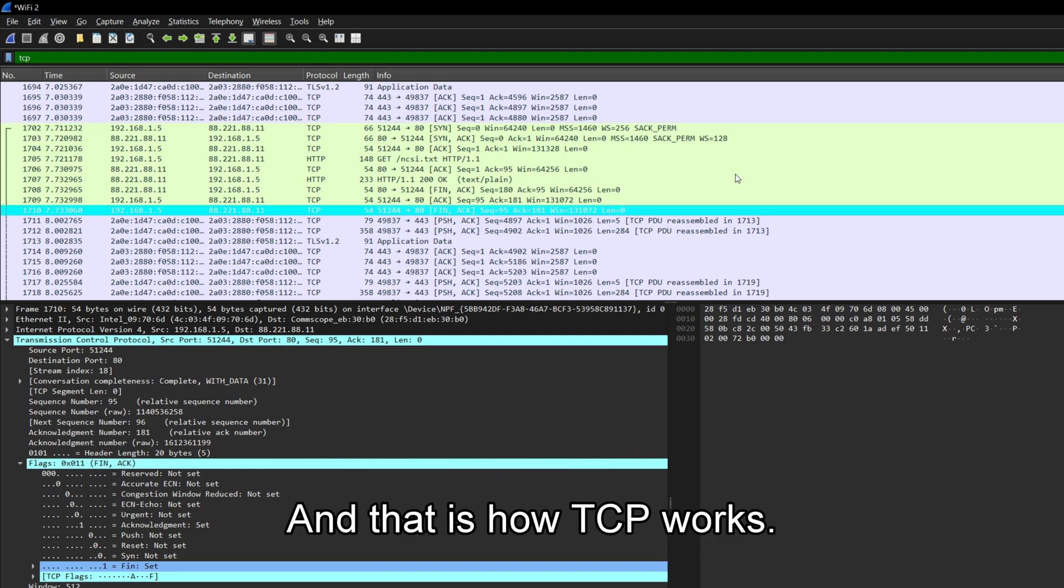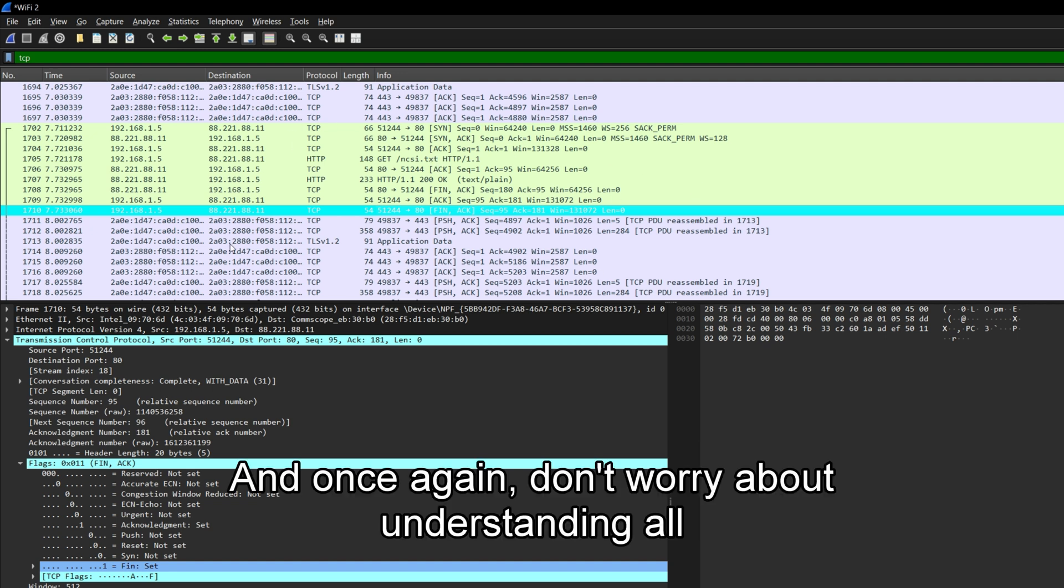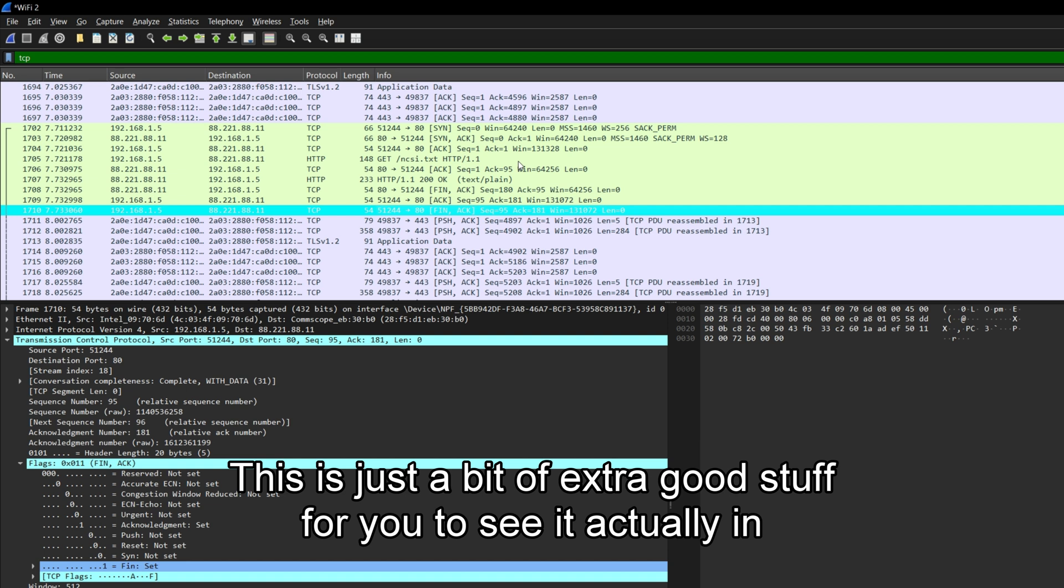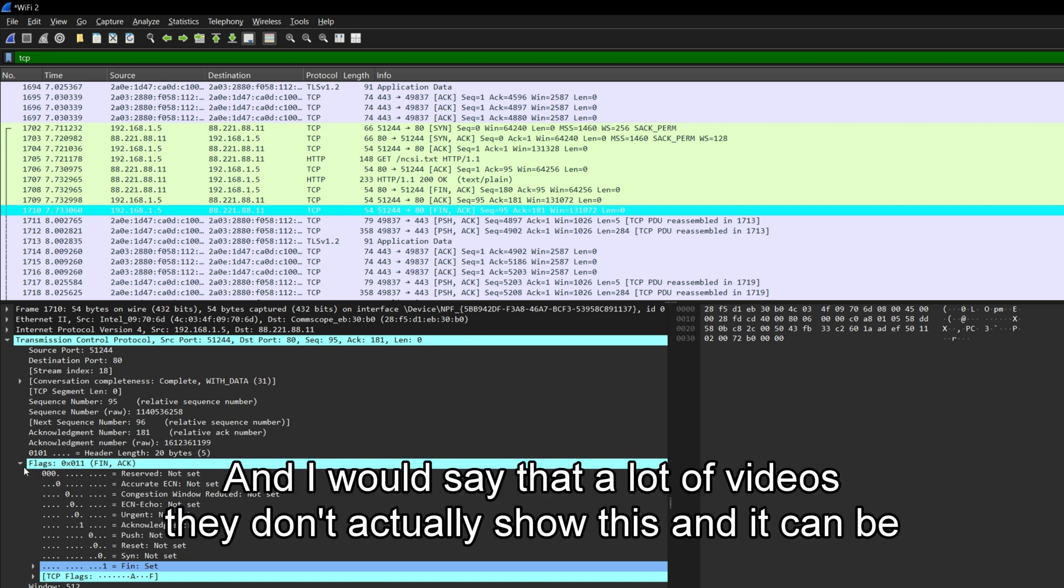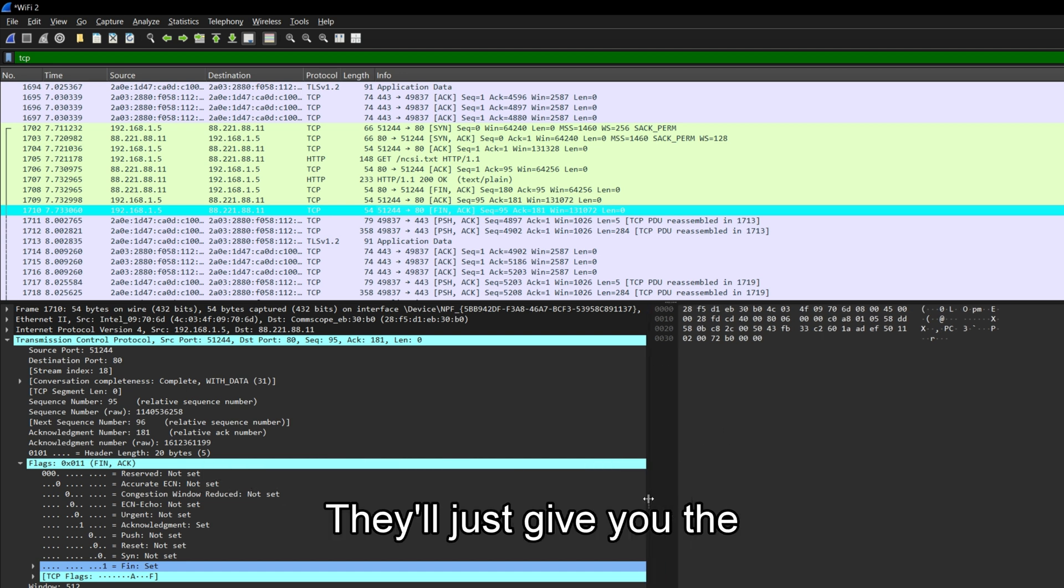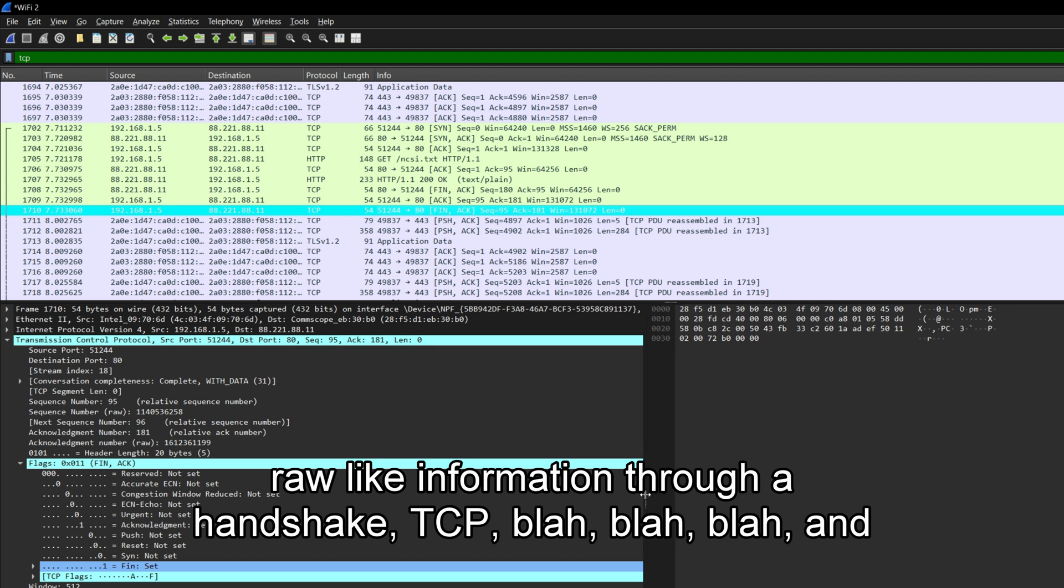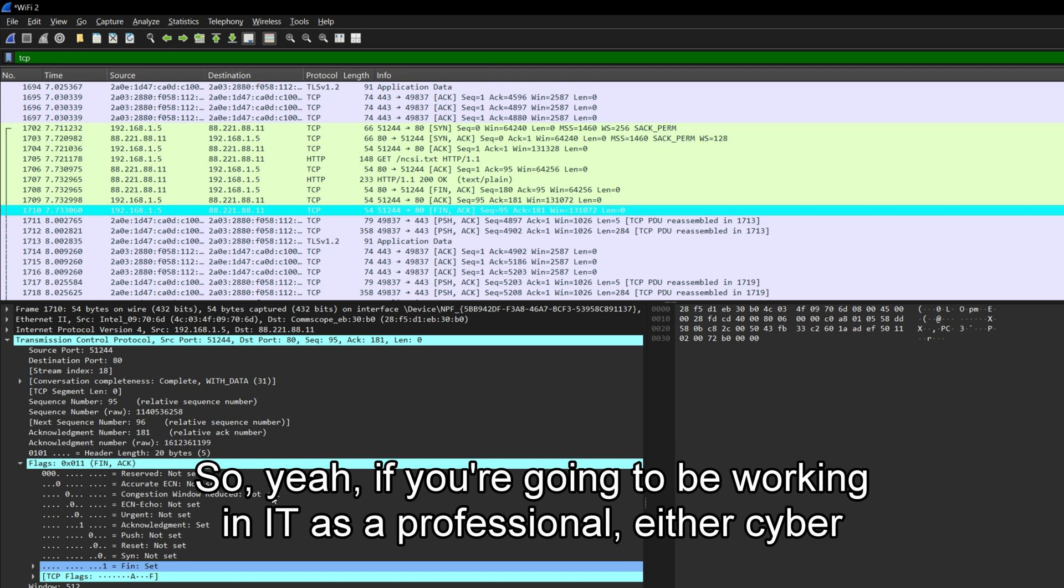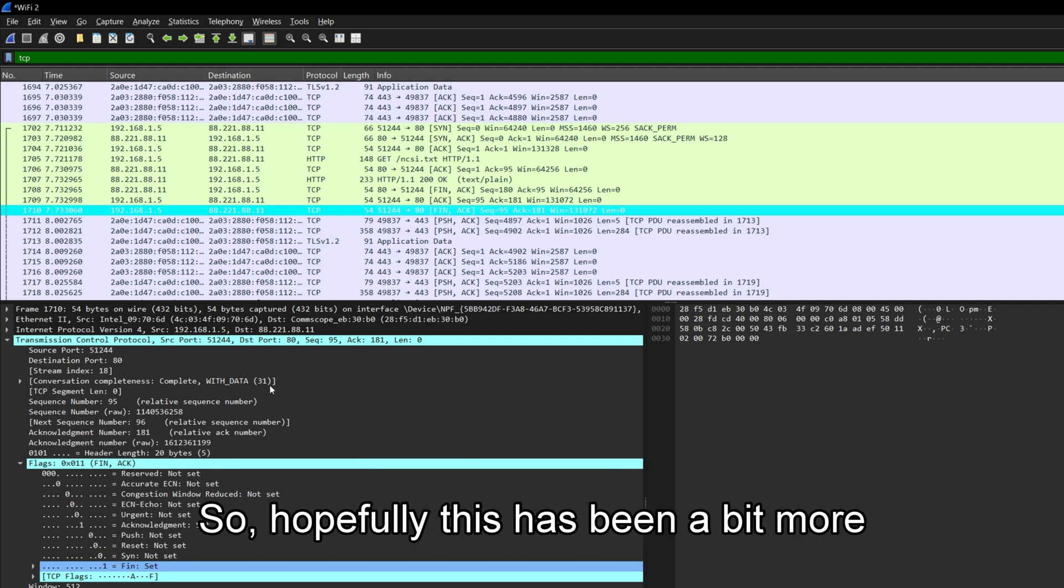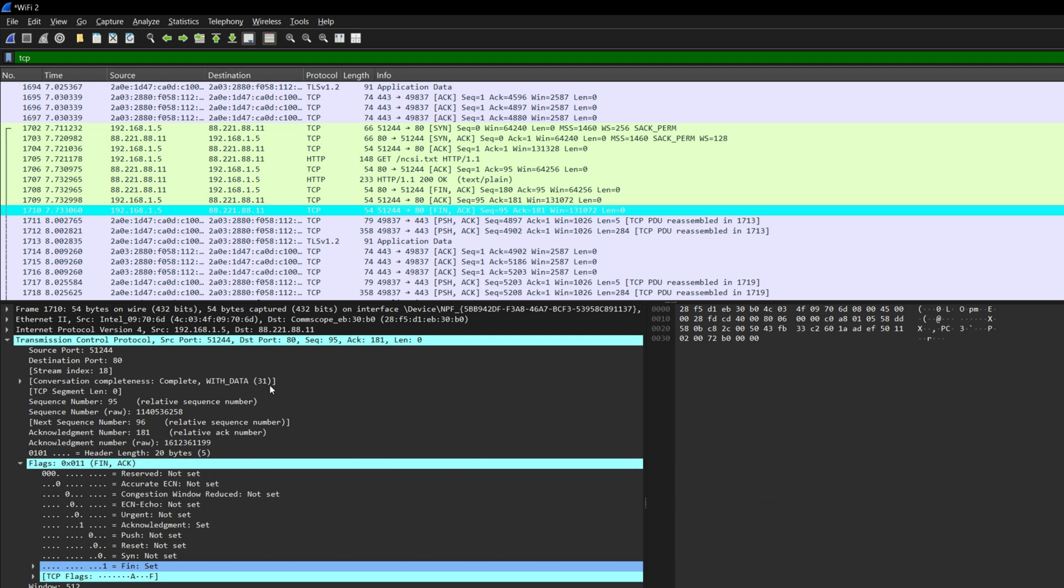And that is how TCP works. And once again, don't worry about understanding all this technical bit at the end. This is just a bit of extra good stuff for you to see it actually in action. And I would say that a lot of videos don't actually show this and it can be lost in PowerPoint slides as to how this stuff actually works. They'll just give you the raw information, three-way handshake, TCP, blah, blah, blah. And yeah, they won't actually show it working. So yeah, if you're going to be working in IT as a professional, either cyber security or networking, then I think this is a must. So hopefully this has been a bit more informative to you than the usual sort of videos.